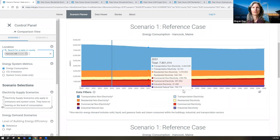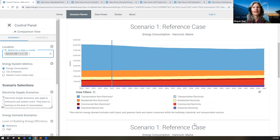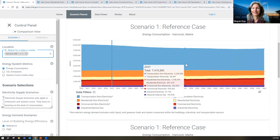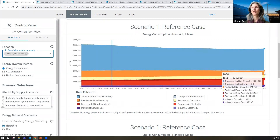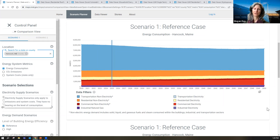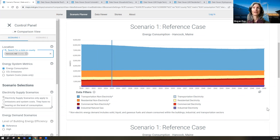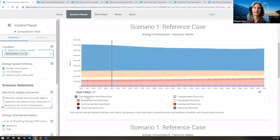Looking at the blue in this chart, we can learn that well over half of energy consumption in Hancock County, Maine — currently and in the business-as-usual case — is coming from on-road vehicles, particularly gasoline and diesel. There's a tiny sliver of electricity for transportation moving forward, but that's going to change. We have an update ready to go that will show the impacts of the Inflation Reduction Act, where we see transportation electrification dramatically increasing as a result of that legislation and its incentives and rebates.